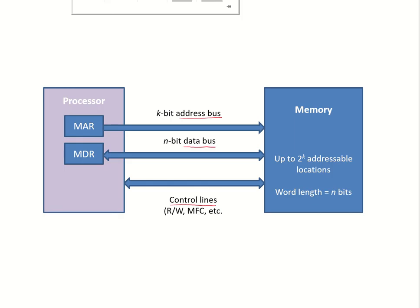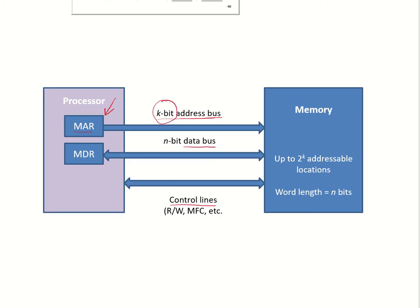Here is the processor memory interface which consists of a memory address register. MAR stands for memory address register. This puts out the address of the memory location that has to be accessed onto the address bus. So if the address bits are k in number, that means the processor has put out a k bit address. That means 2 to the power of k memory locations can be accessed.